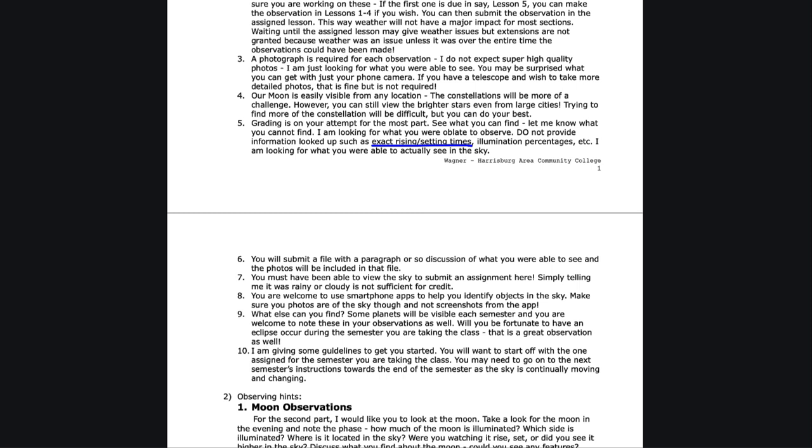Again, if you tell me it was rainy the whole time, you're not going to get credit. Normally, especially for my full semester classes, you have about a month to get this, and it's not going to be rainy or cloudy the entire month.